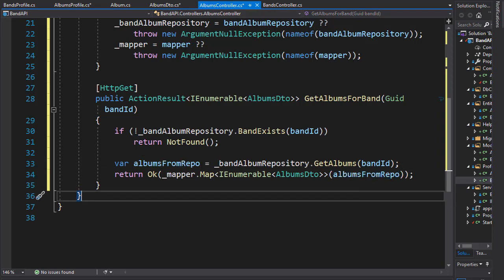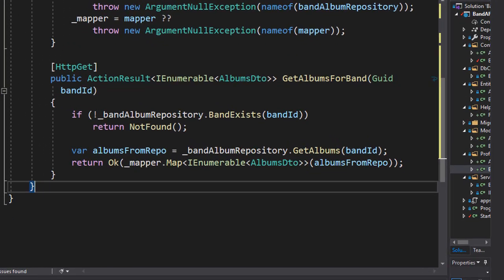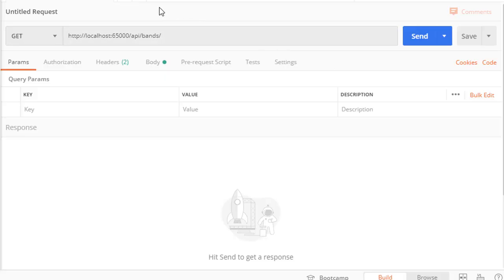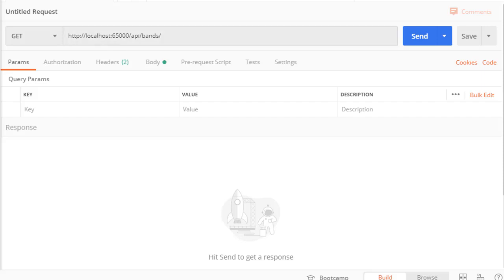So let's run this and see if it works. Let's make a get request. We'll go to API slash bands and then we pass in the band ID. I'm just going to paste a GUID there and this is for the band ABBA.